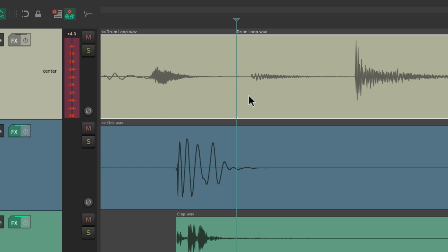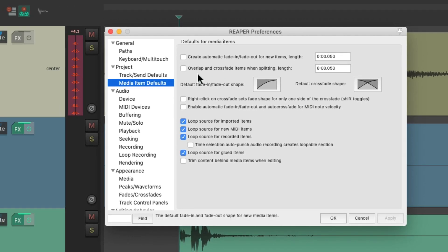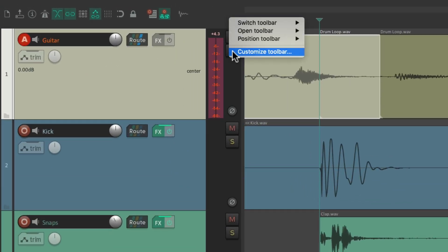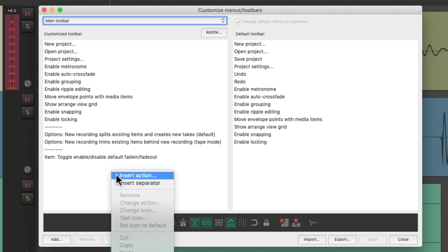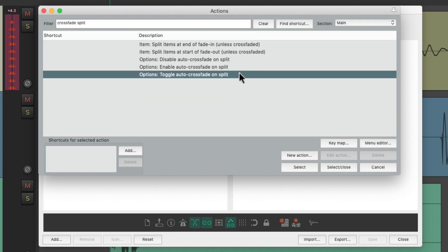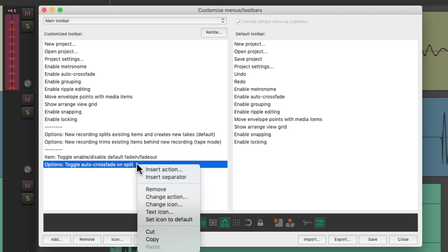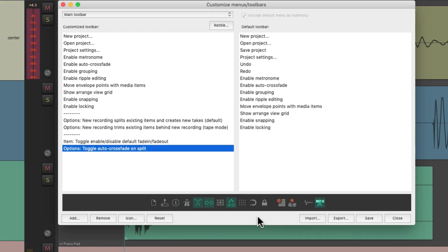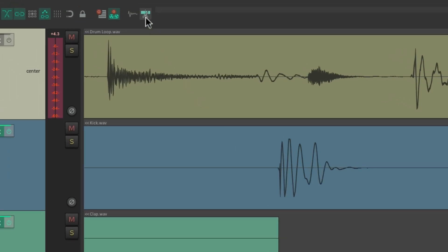We could also create a crossfade at our splits. This option right here is off by default, but if we choose it, it can create a crossfade at our splits. But instead of doing it from preferences, let's add another custom toolbar button for this. Right click, customize toolbar, insert action, and let's search 'crossfade split'. Choose this action right here — 'Toggle auto crossfade on split'. That creates a button right here. Let's add an icon — I'm going to choose this one that looks like a scissor. Save it. And it shows up right here.